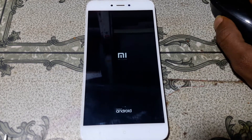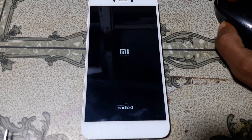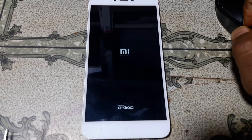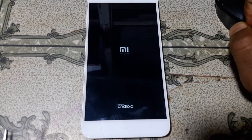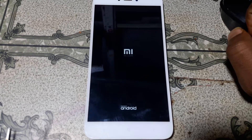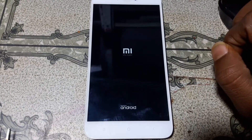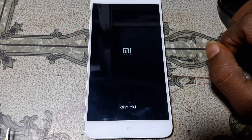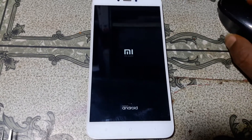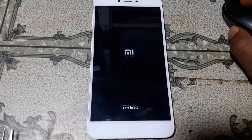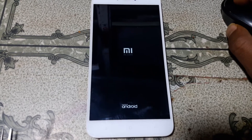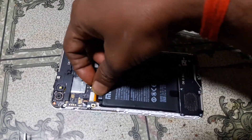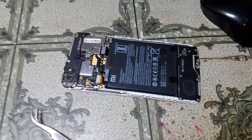You need to install the Qualcomm driver properly — I will give the link also. As you can see it is still hanging on logo. No problem, simply remove the battery.